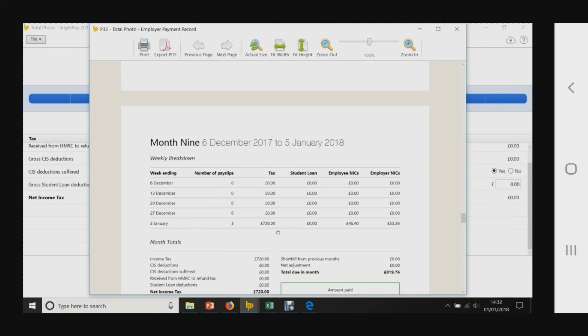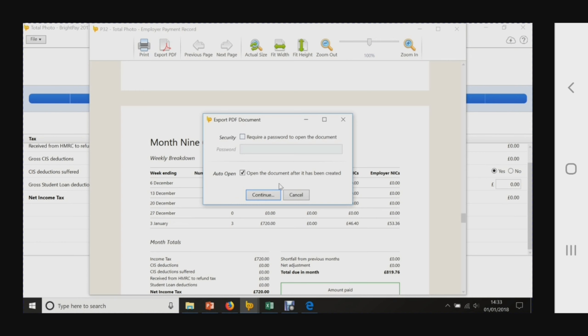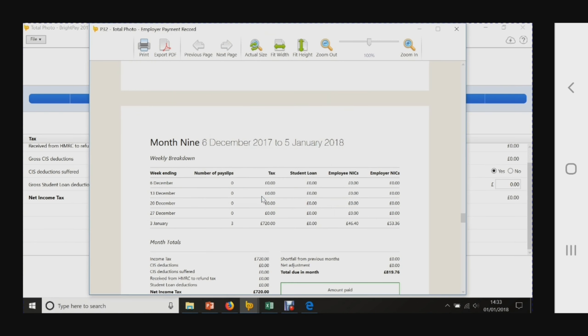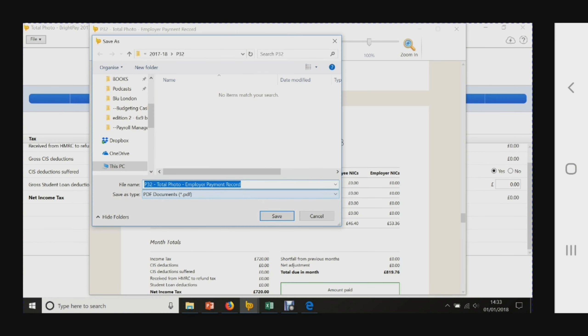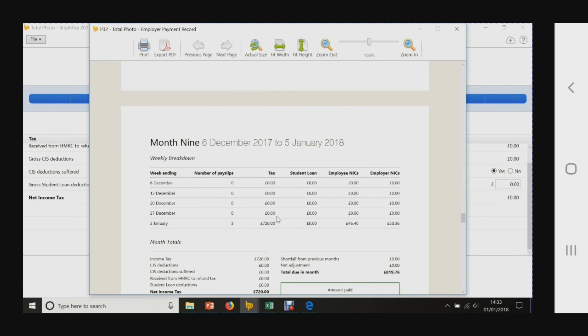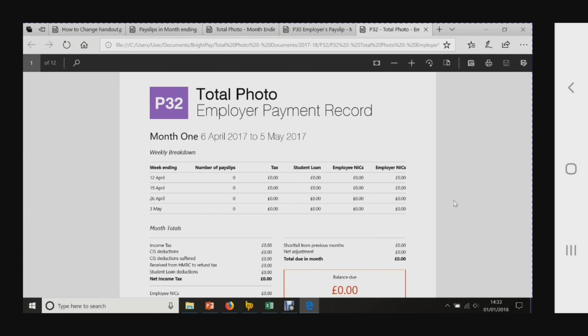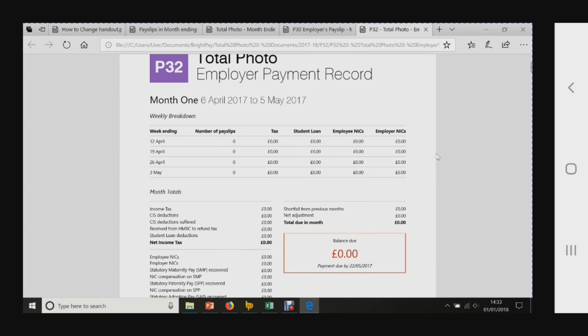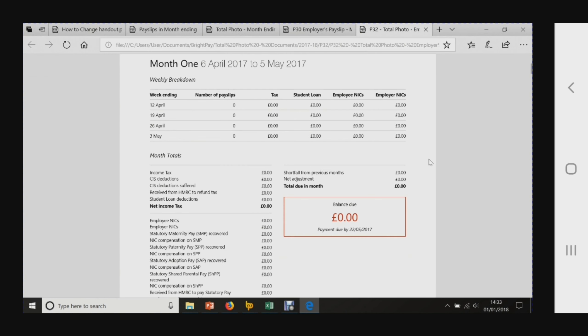Again, I'll export that. It can be password protected if you wish, which is brilliant, and I'll save that for my accounting records to show my employer payment record.